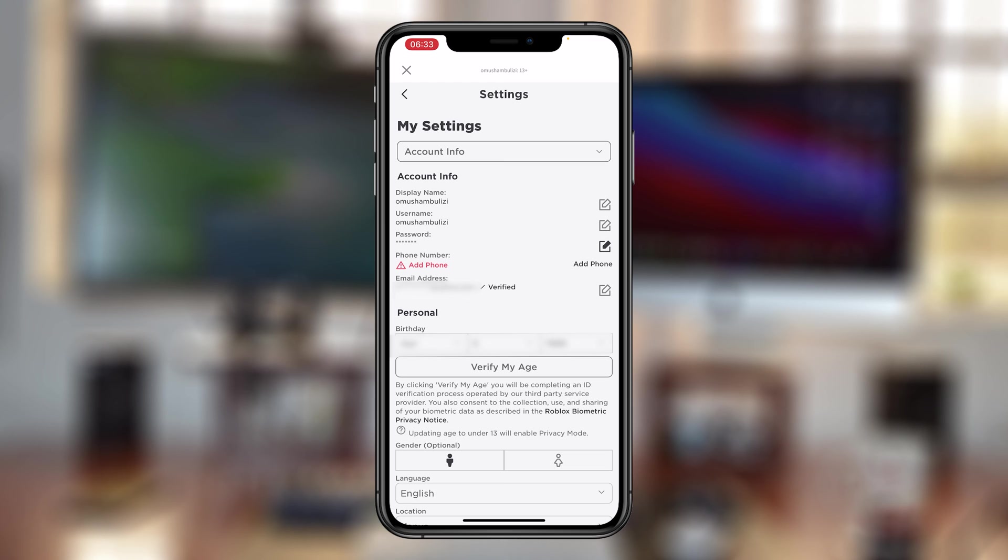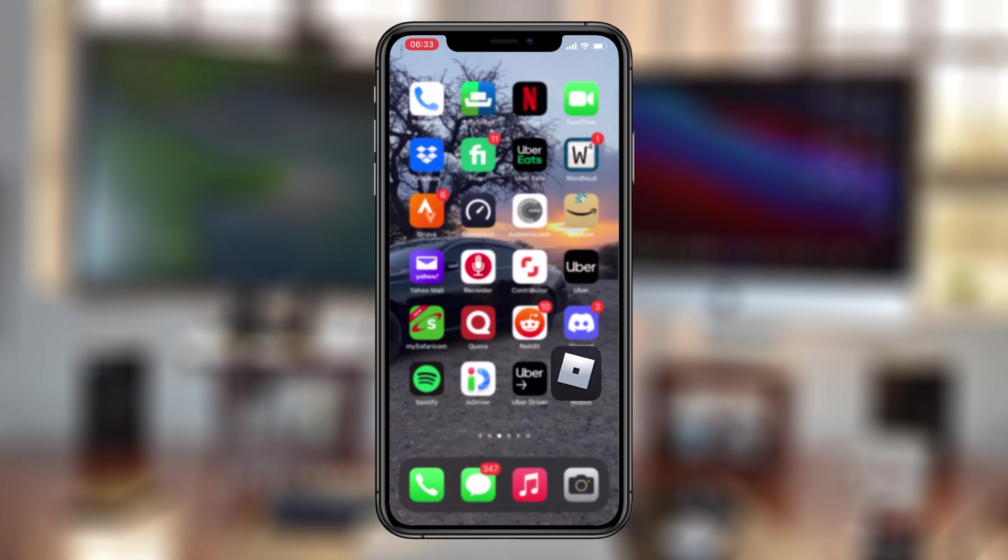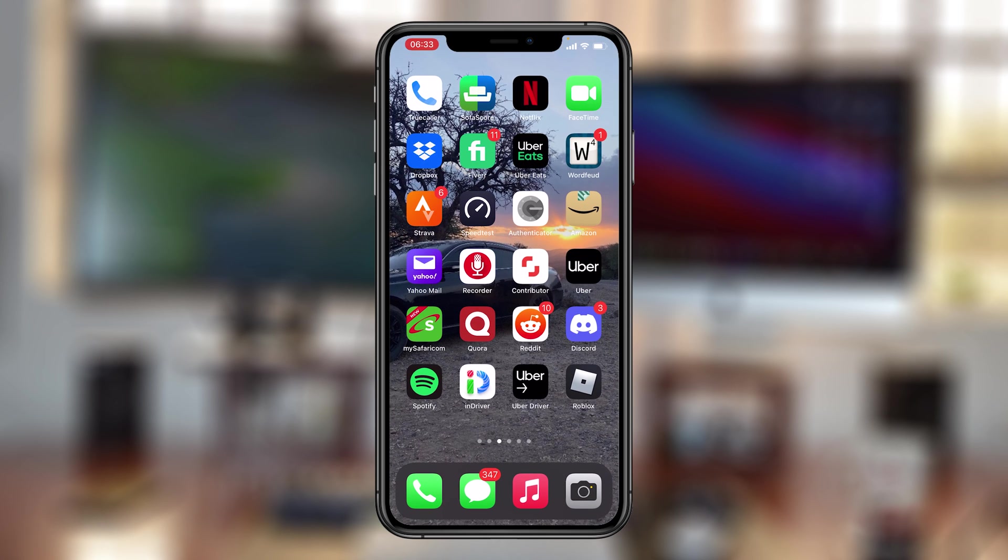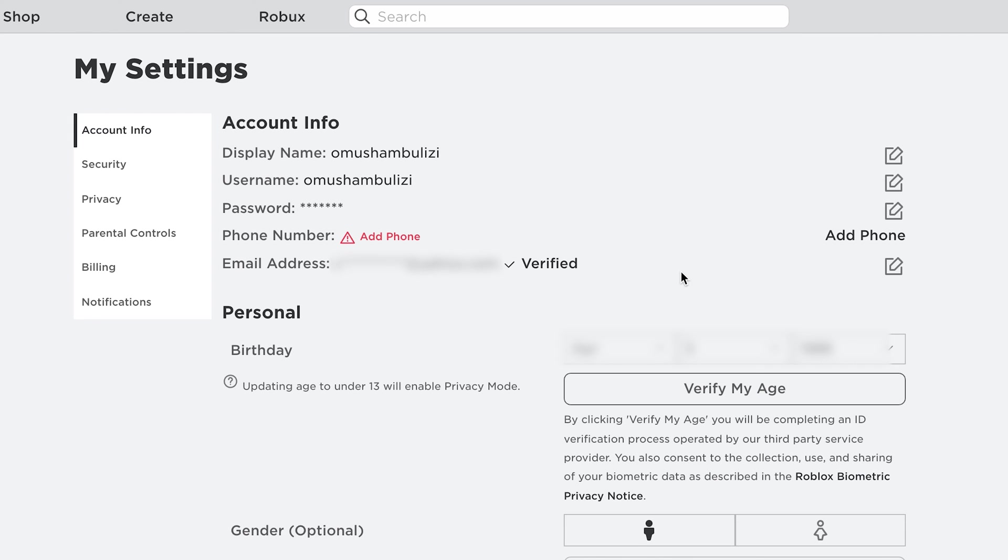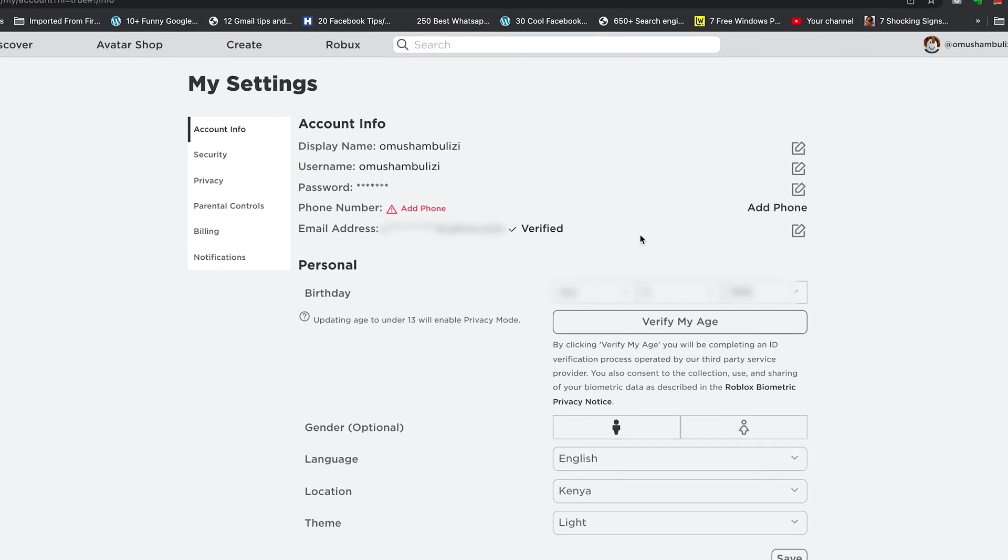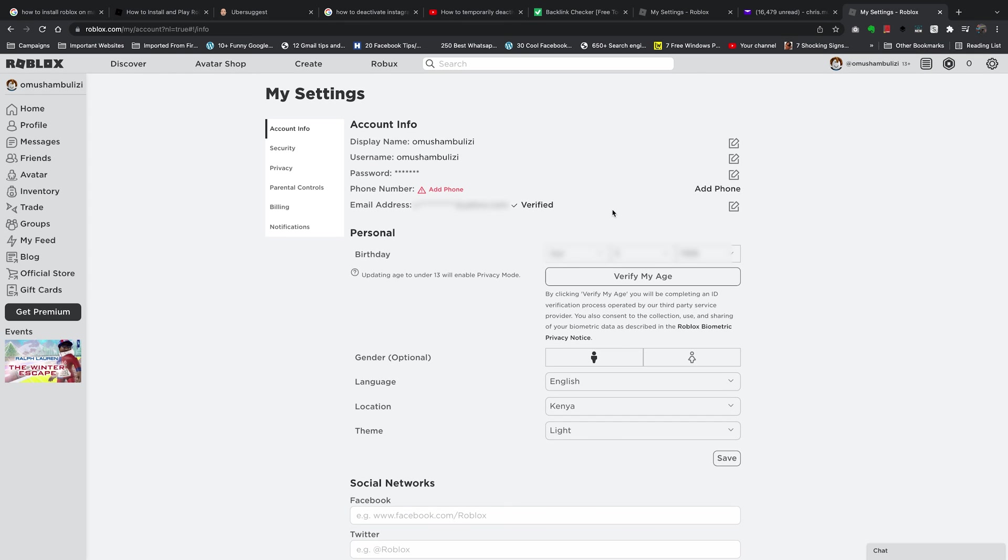And that's basically how to add and verify an email address on your Roblox account. Thanks for watching. You can leave your comments and questions down below. Don't forget to share and subscribe for more tips. Until the next one, my name is Chris and I'll talk to you guys soon.